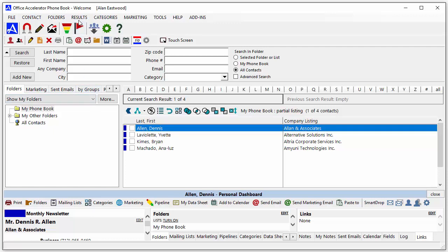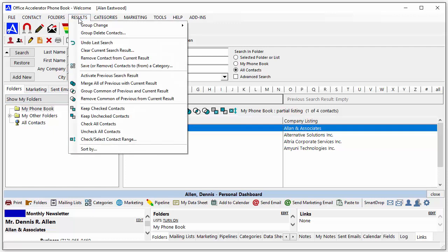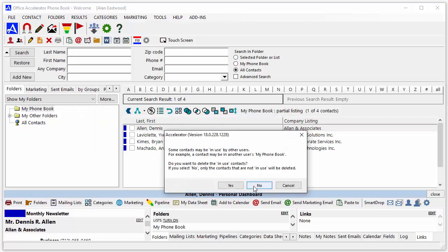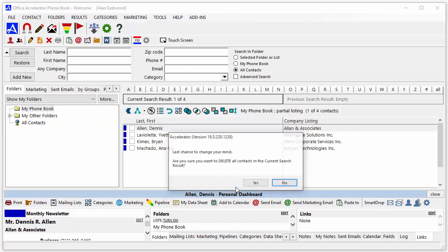From the Results menu, select Group Delete Contacts and confirm the operation. Office Accelerator will group delete the entire list of contacts.